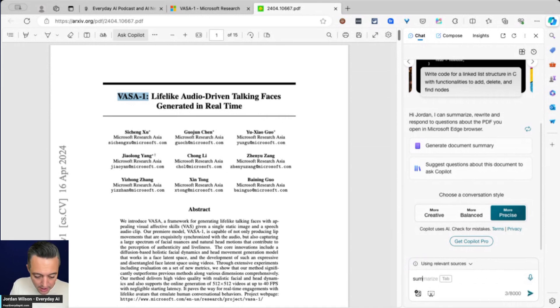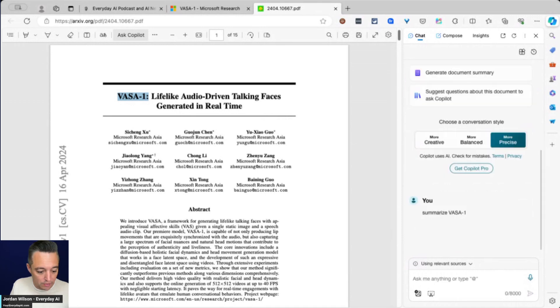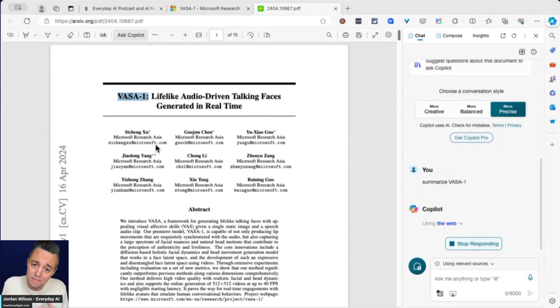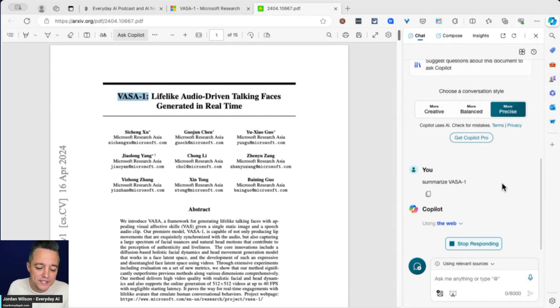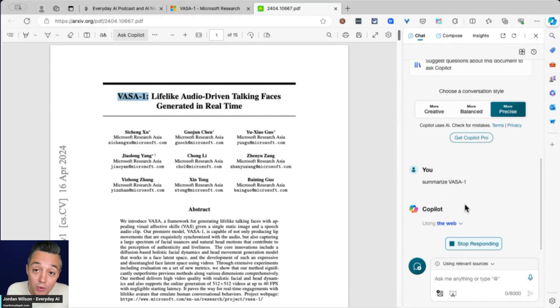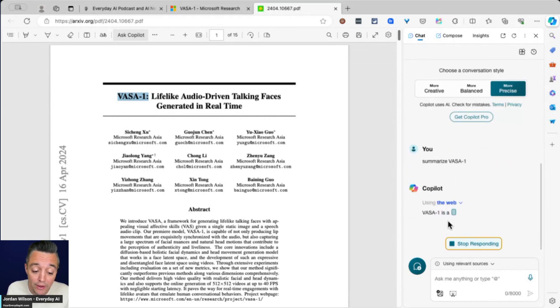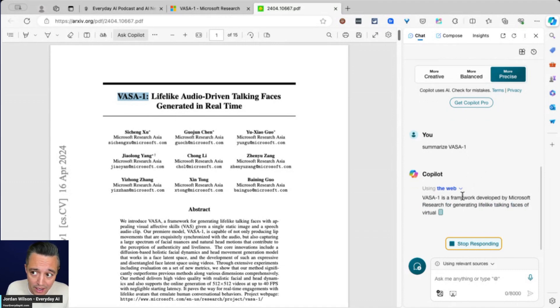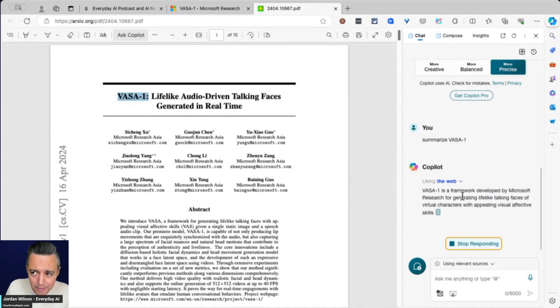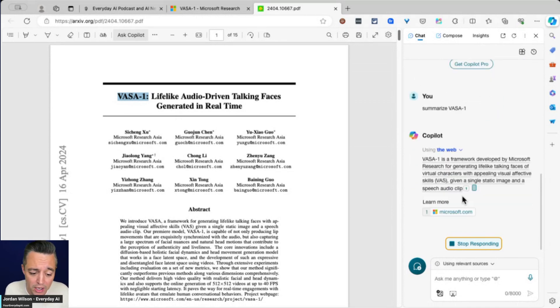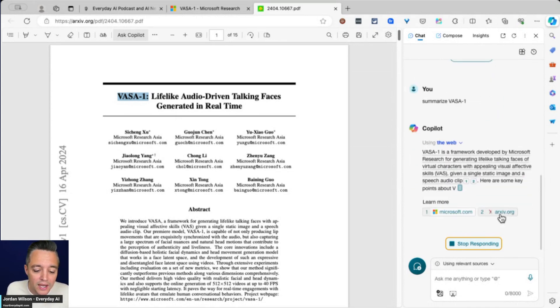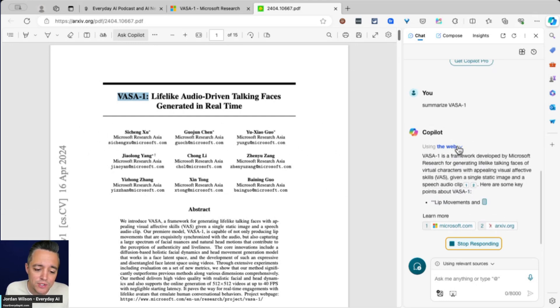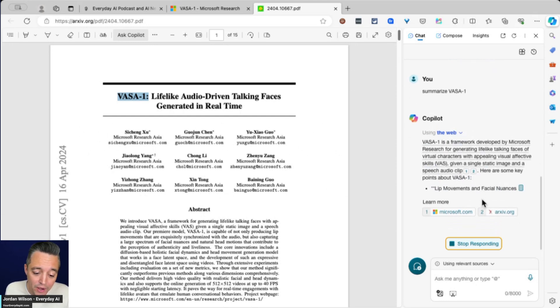I'm just going to say summarize VASA one. This is not how I would be using it. So I have this research paper up and I'm saying summarize VASA one. And we'll see here, there's some new updates which I like to how Copilot works because it used to only show you sources on the backend, which was fine, but sometimes it would take 20, 30, 40, 50 seconds to generate. And then you find out at the end, oh, it's pulling from some random sources. So you'll see right here, even though I have this PDF up, it is still just browsing the web.